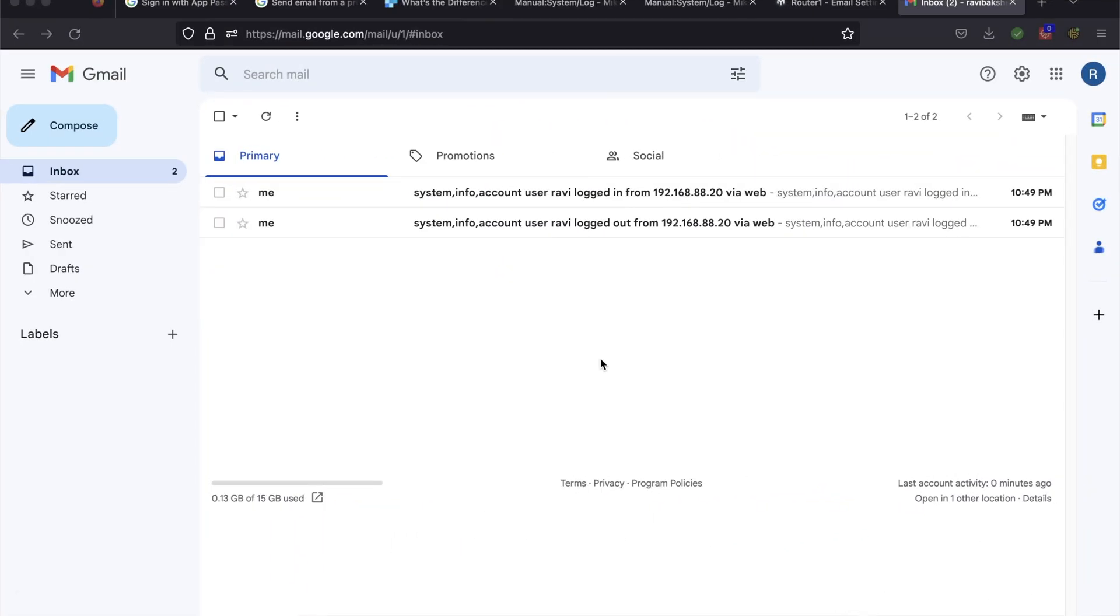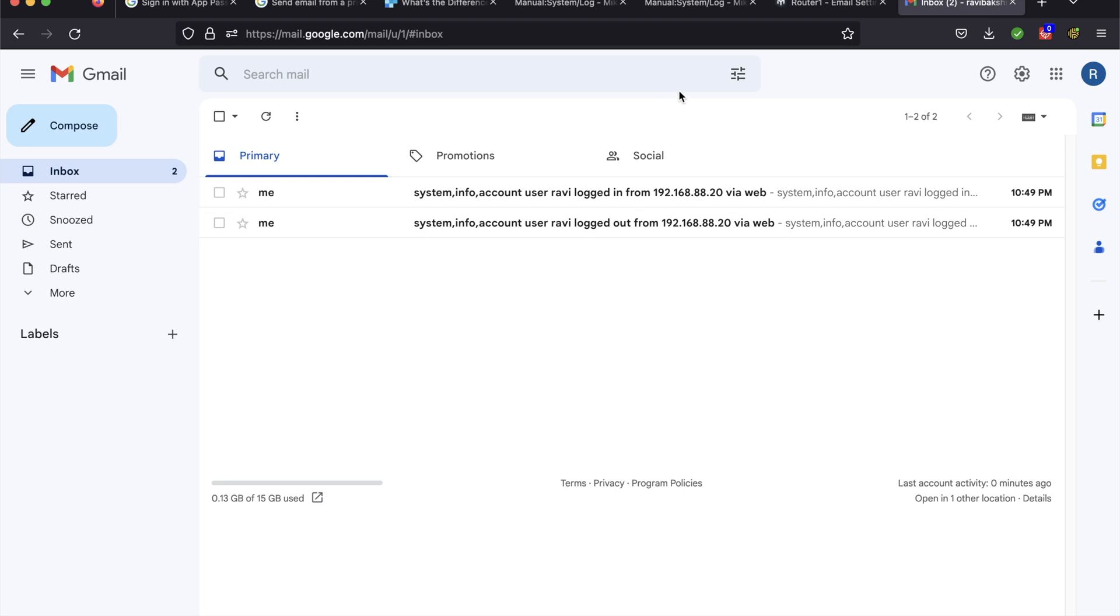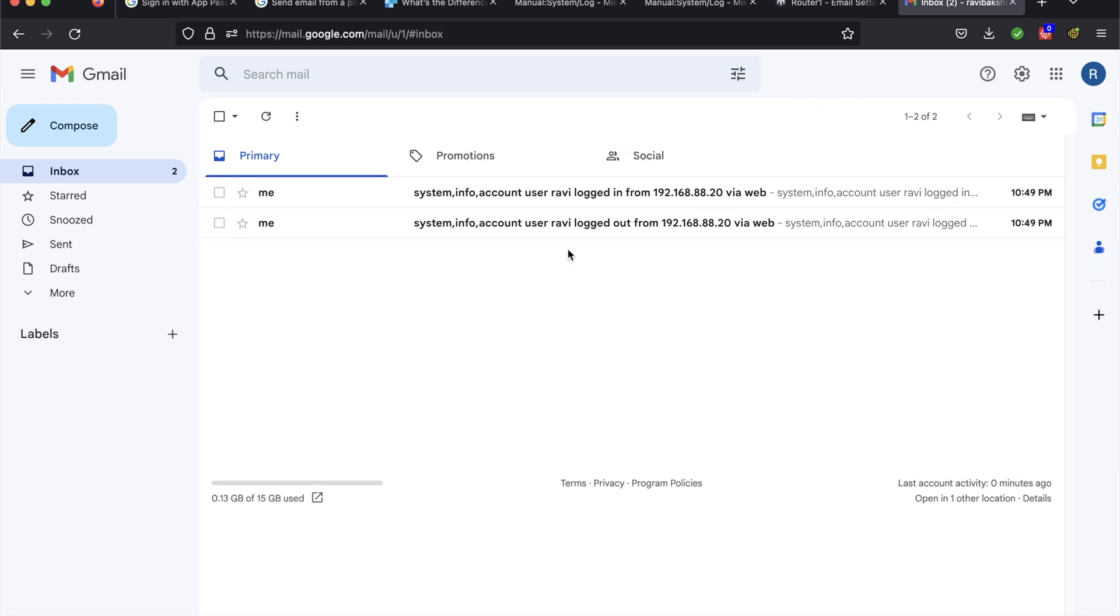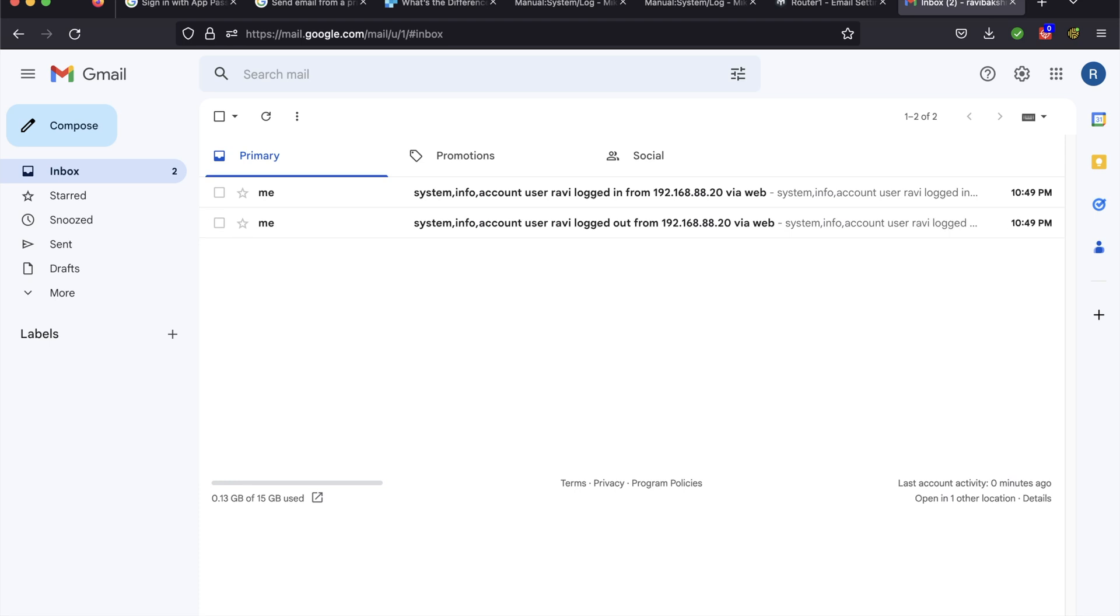After logging in and logging out, these are the emails that I sent. This is the Gmail account that I'm using to send the emails. And I'm also, in this example, sending it to this Gmail account. That's why it says me here, because I'm sending it to myself. But over here, you can see the content of the logs. System, info, account, user, and then the username, logged in, logged out, the IP of the client from where they logged in, and where it was. It was in WebFig.